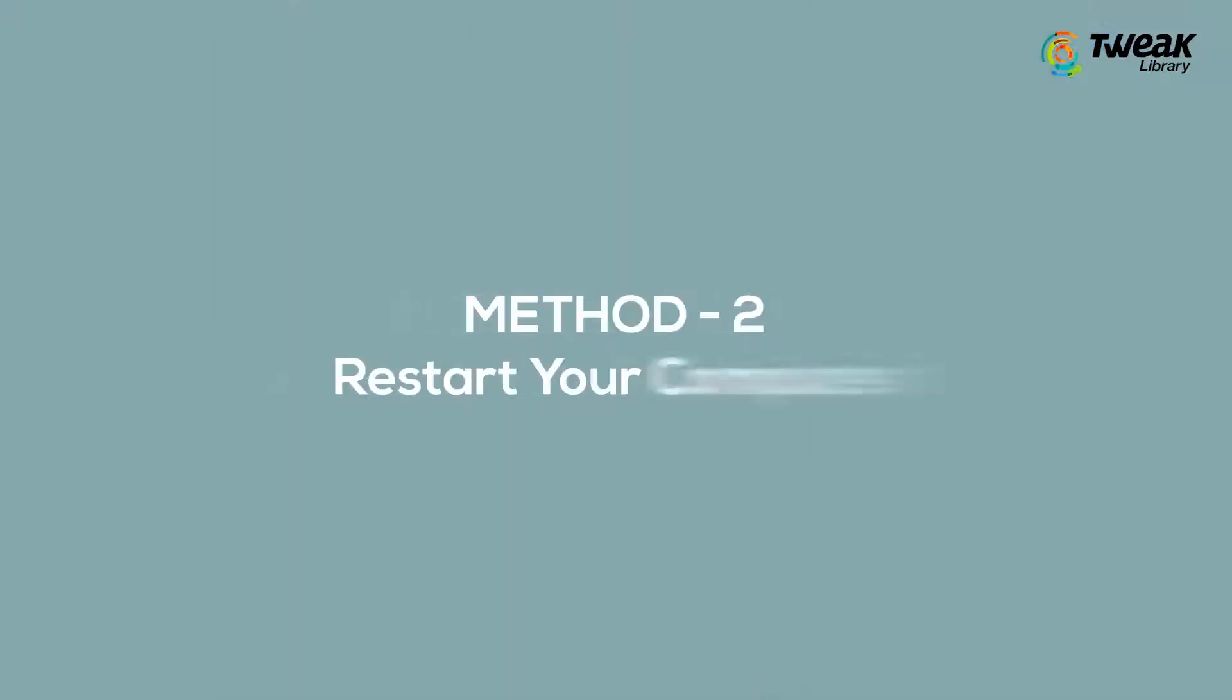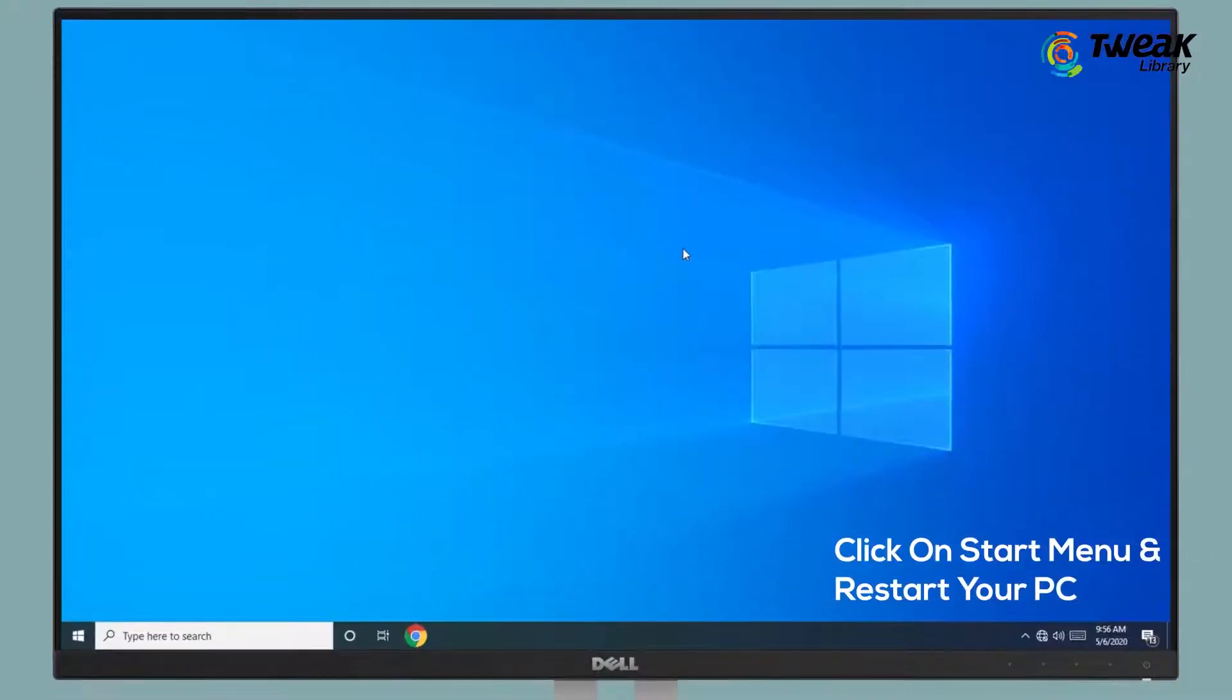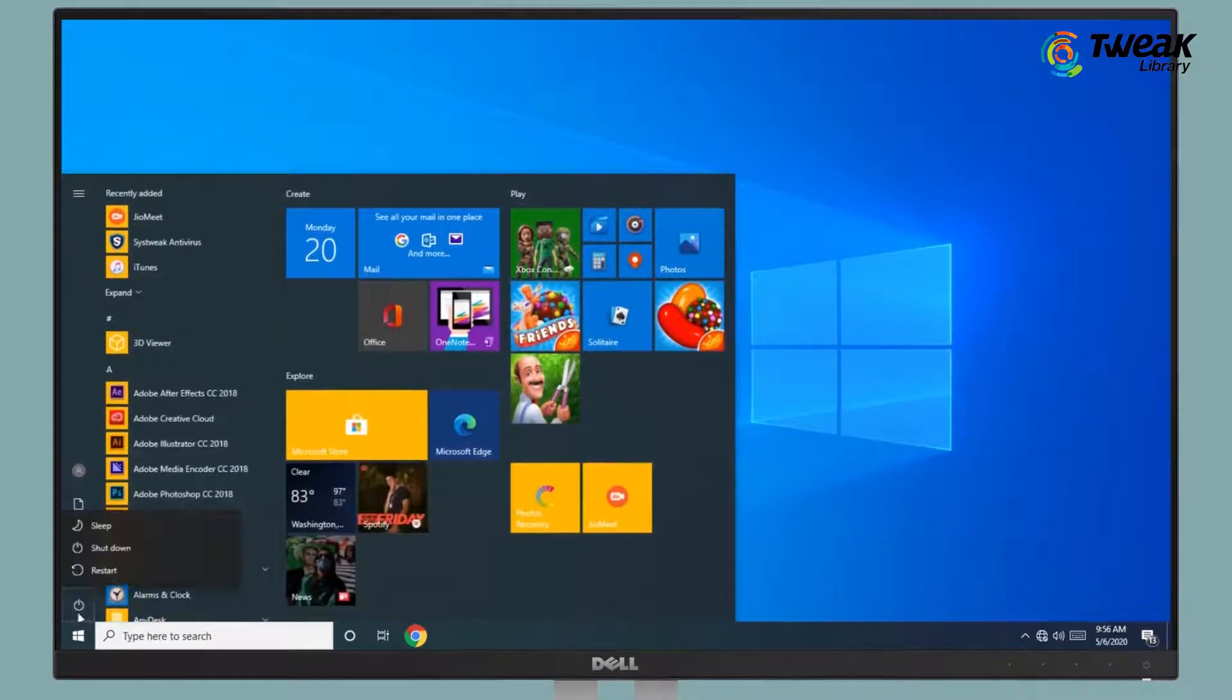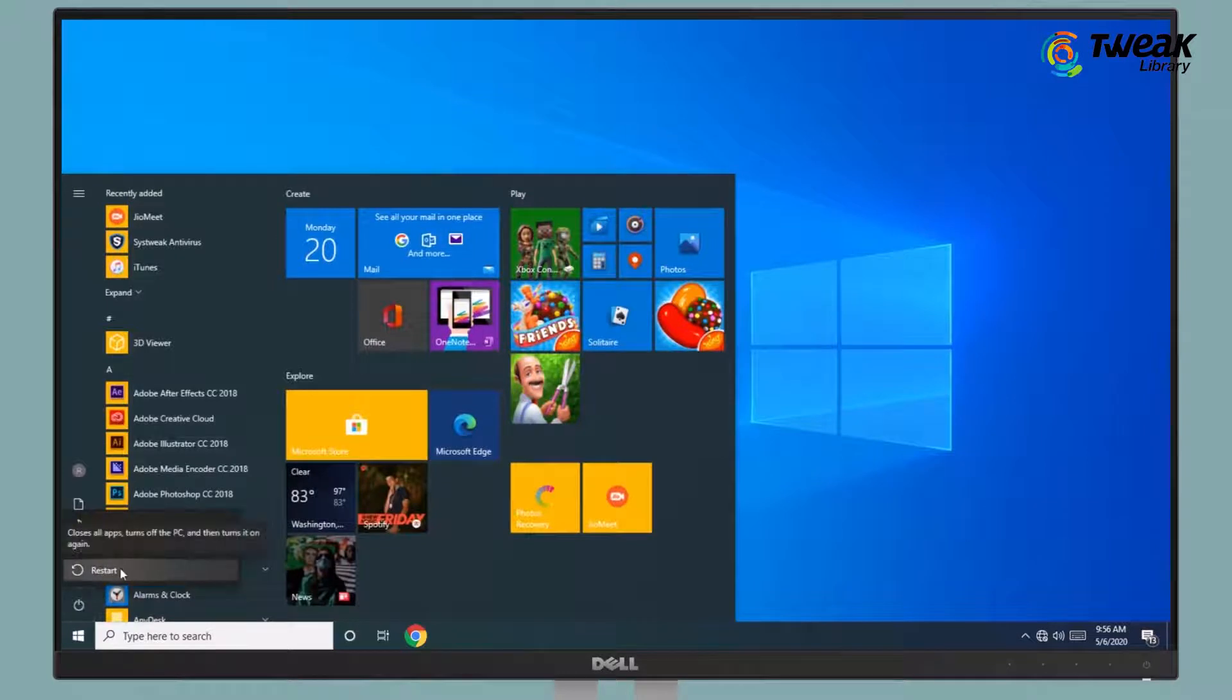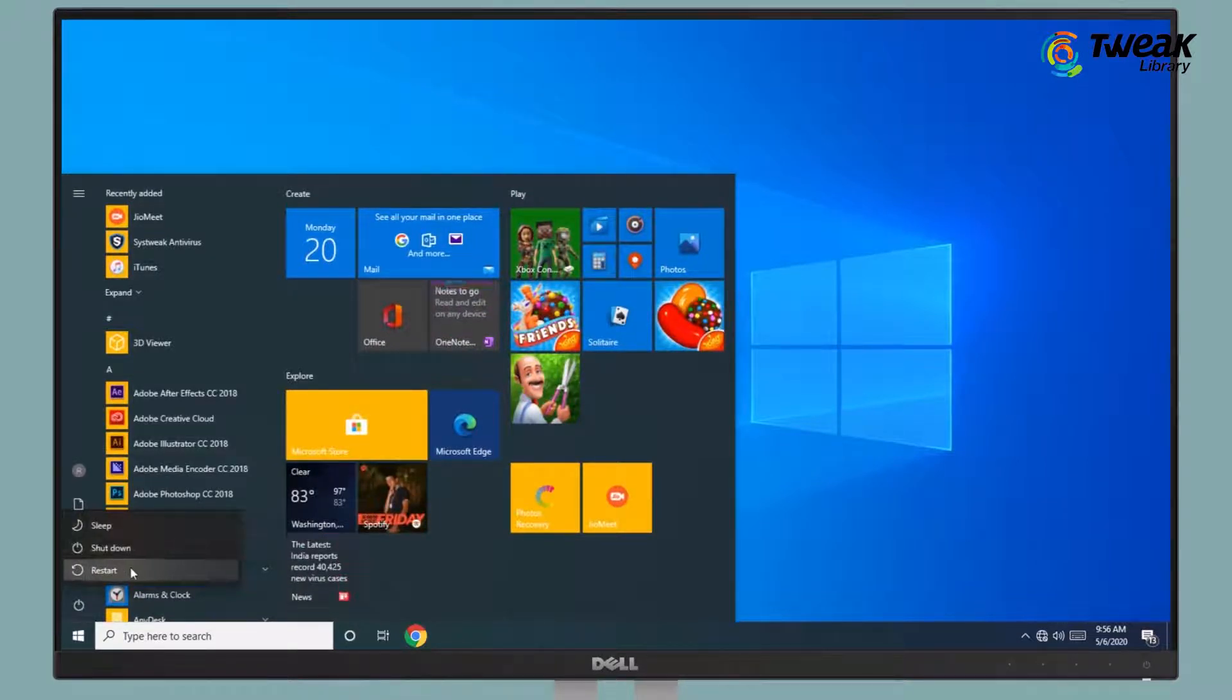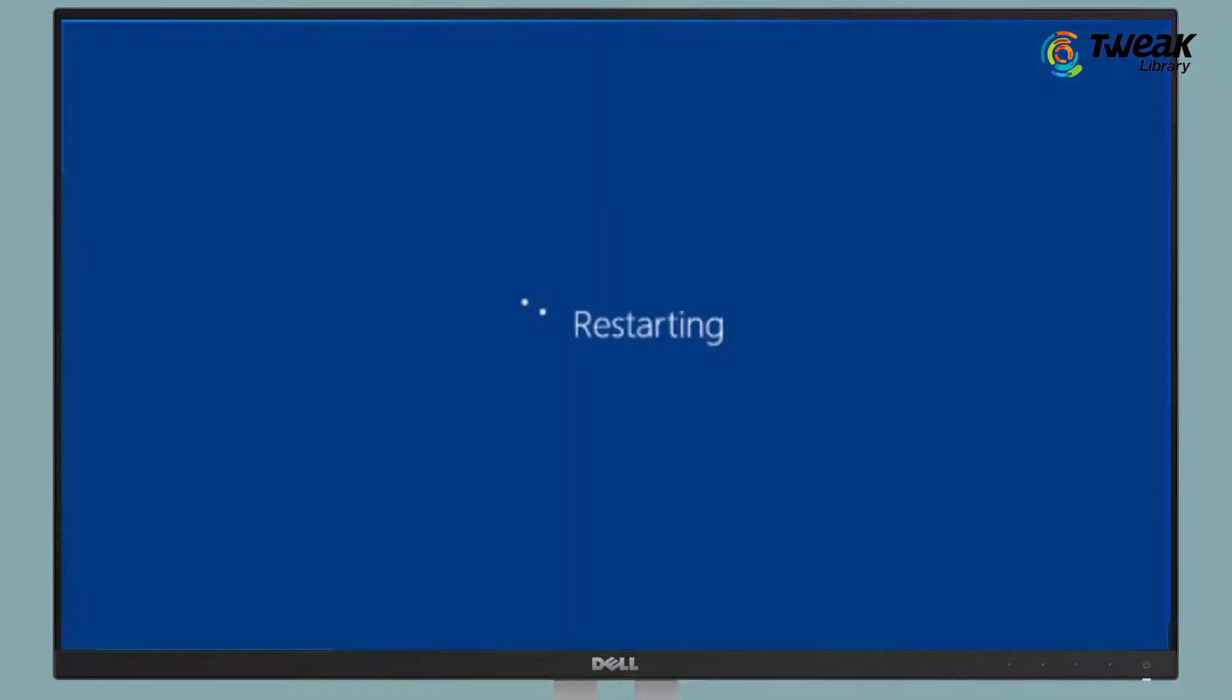Method 2: Restart your computer. Click on the Start menu and restart your computer. This could be an easy fix for your problem.